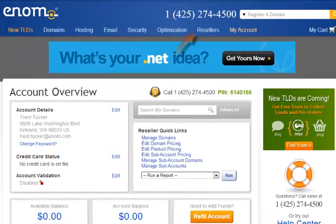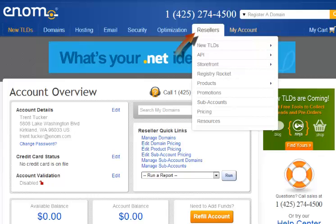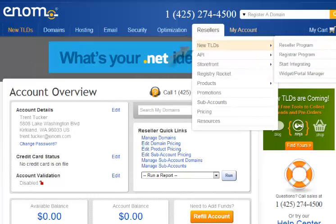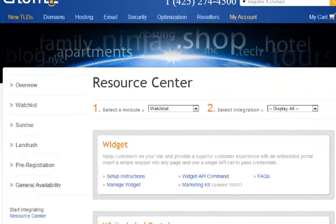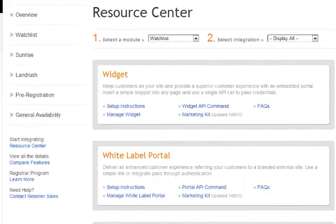Once you are signed in, under the Reseller tab in the nav, we will go to New TLDs and Start Integrating. We'll scroll down a bit and under the white label portal section, we are going to select the setup instructions.